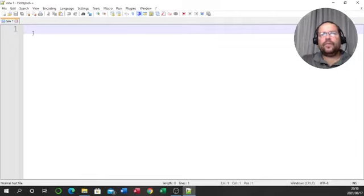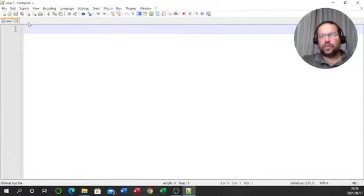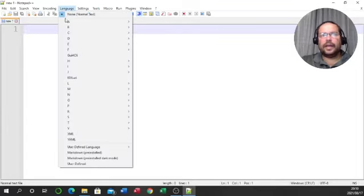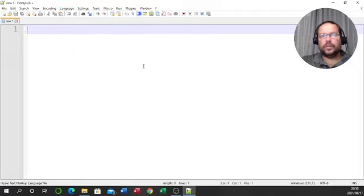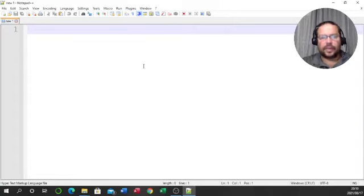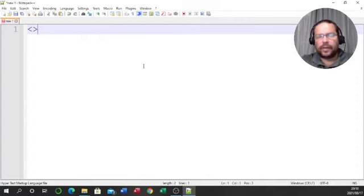Open up Notepad++ — mine is on my taskbar. If you open yours and there are other tabs at the top, those are from previous work, so you can close them. The first thing I need to do is tell Notepad++ that I'm going to be coding in HTML, so it knows the language. This helps us: tags will appear in blue, opening and closing tags will be highlighted in purple, and content will be in black, so we can differentiate between tags and content.